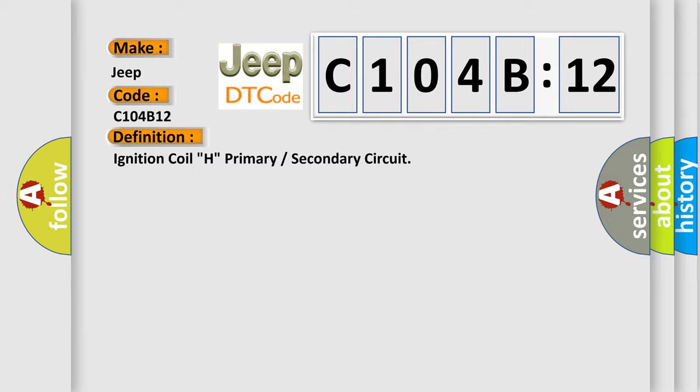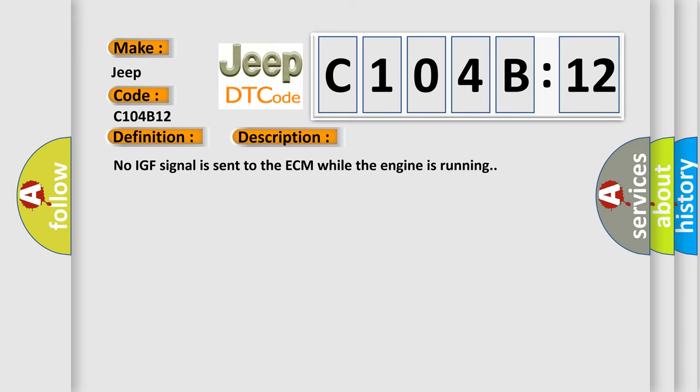And now this is a short description of this DTC code. No IGF signal is sent to the ECM while the engine is running.